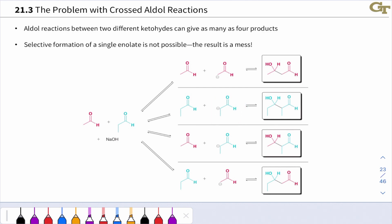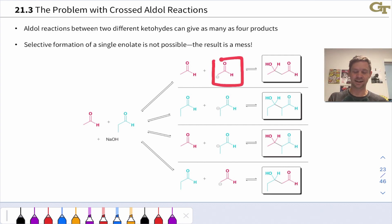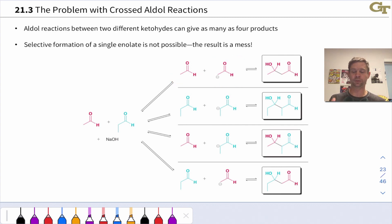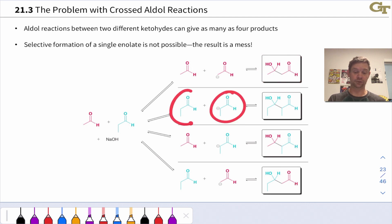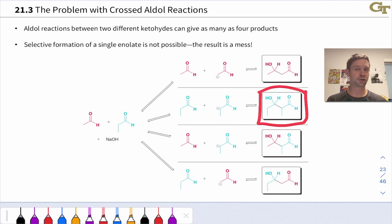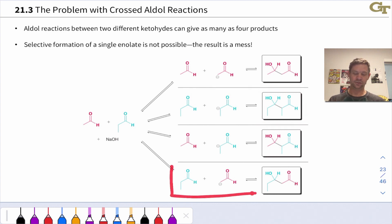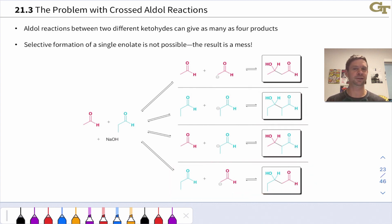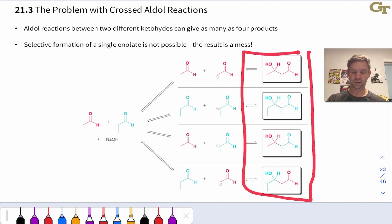We'll get the enolate of acetaldehyde and the enolate of propanol. Each of those enolates will react with the other reaction partner, but also with the neutral version of themselves. Acetaldehyde's enolate will react with neutral acetaldehyde to give dimer, and propanol's enolate will react with neutral propanol to give the dimer of propanol. So if what we want is just the crossed reaction, we'll be sorely disappointed — this naive approach gives a nasty mixture of products.